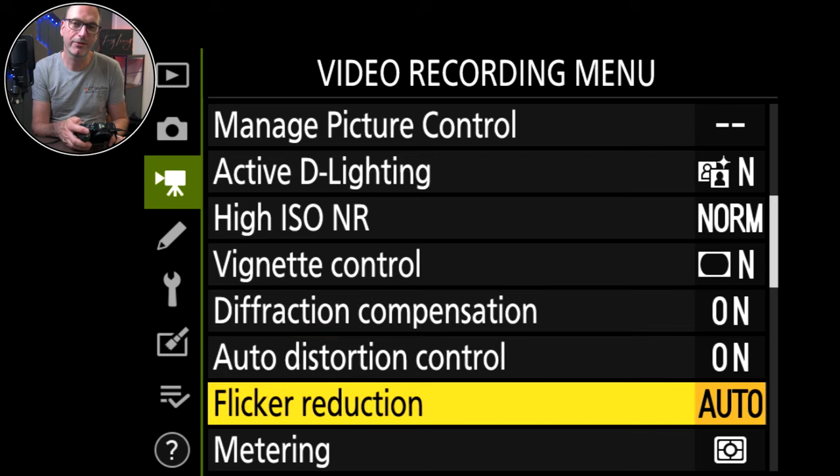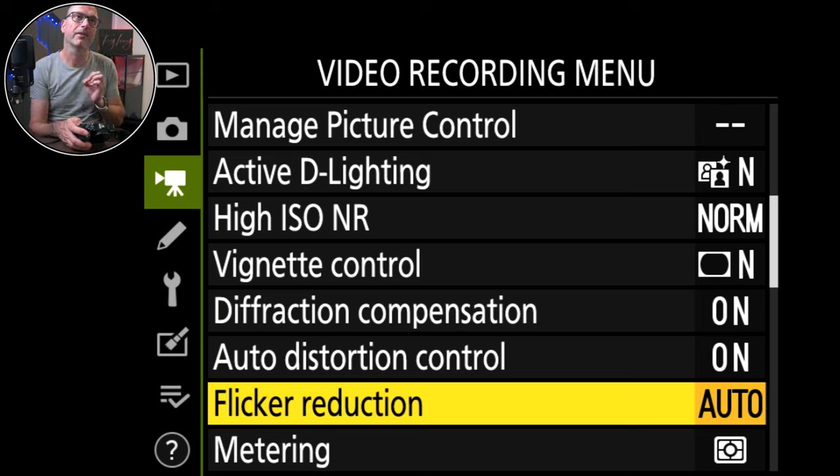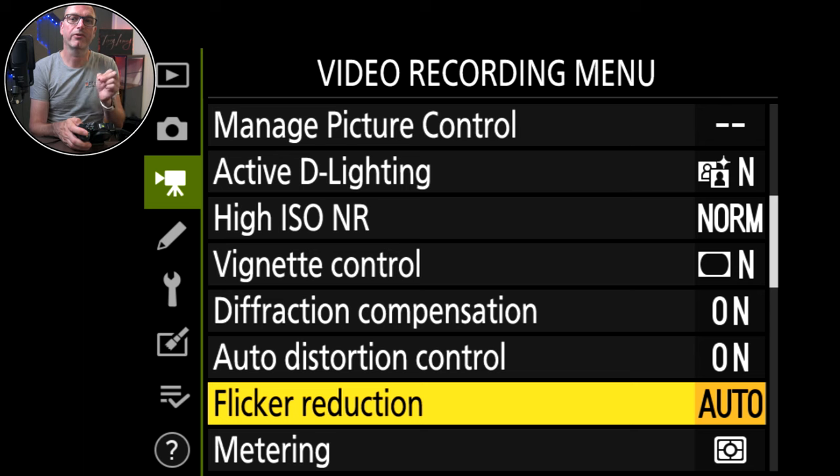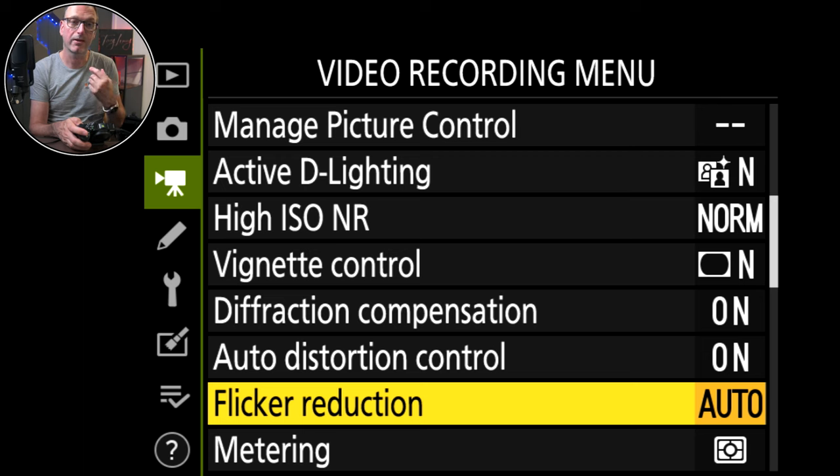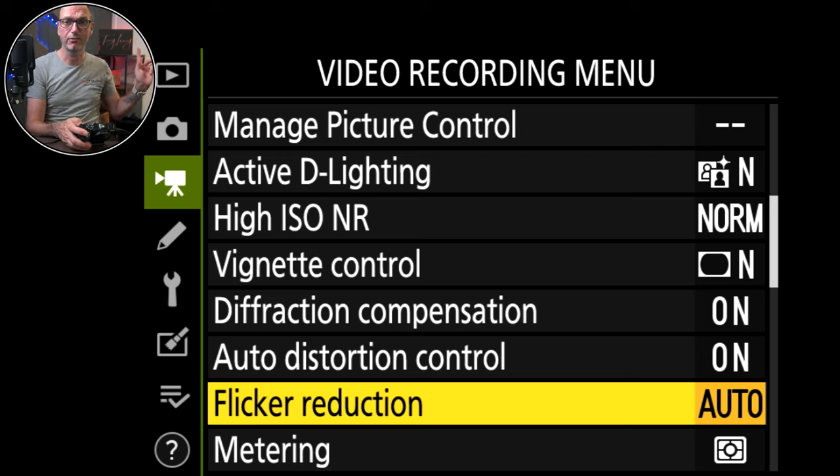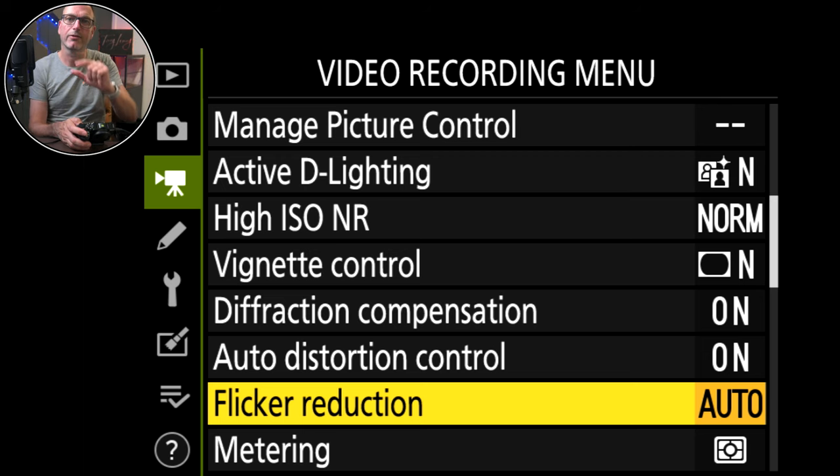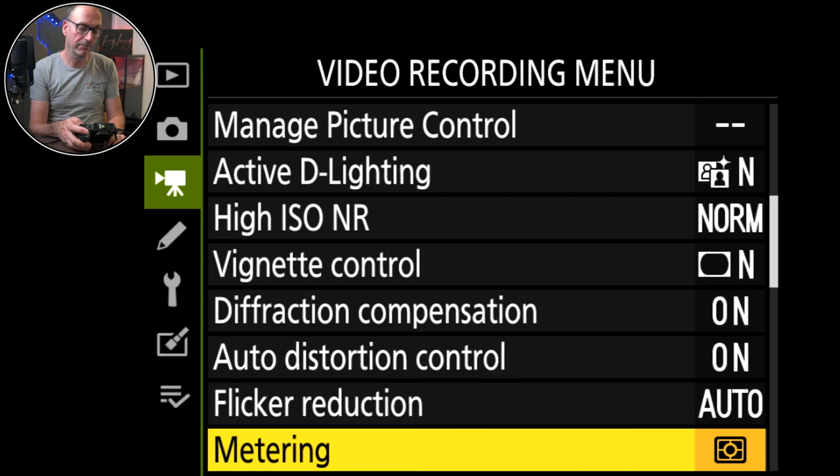Flicker reduction. Now I do have it on auto on video because sometimes I don't always see it on the small screen. I tend to see it when I'm looking through for photos. In fact that light there used to just flicker like mad and I never noticed it on the small screen. It was only when I got it on the big screen.